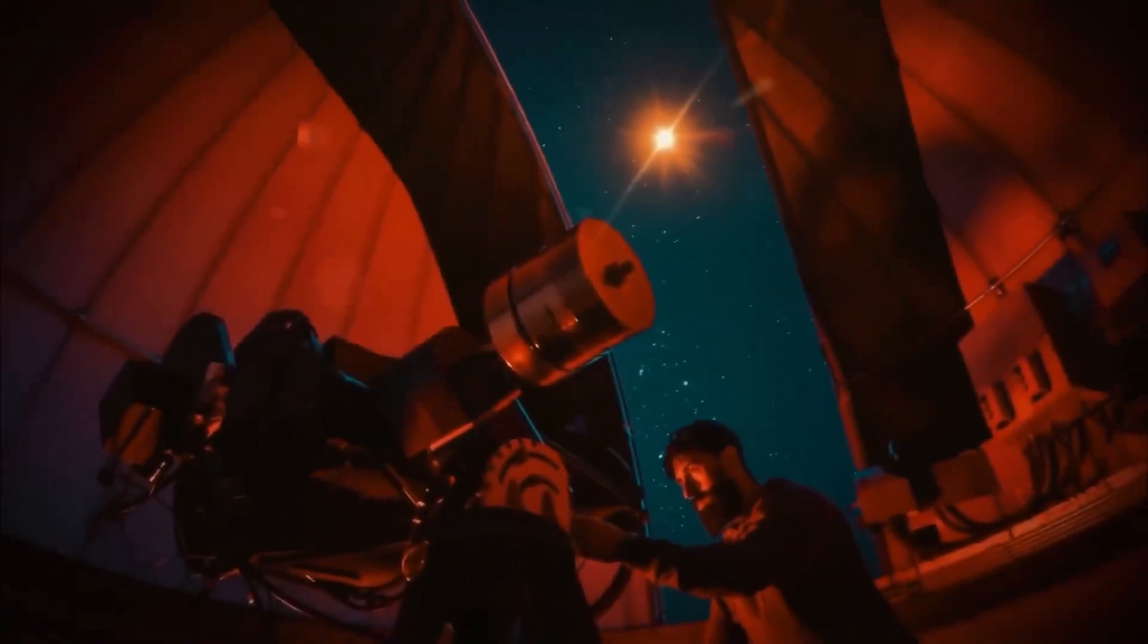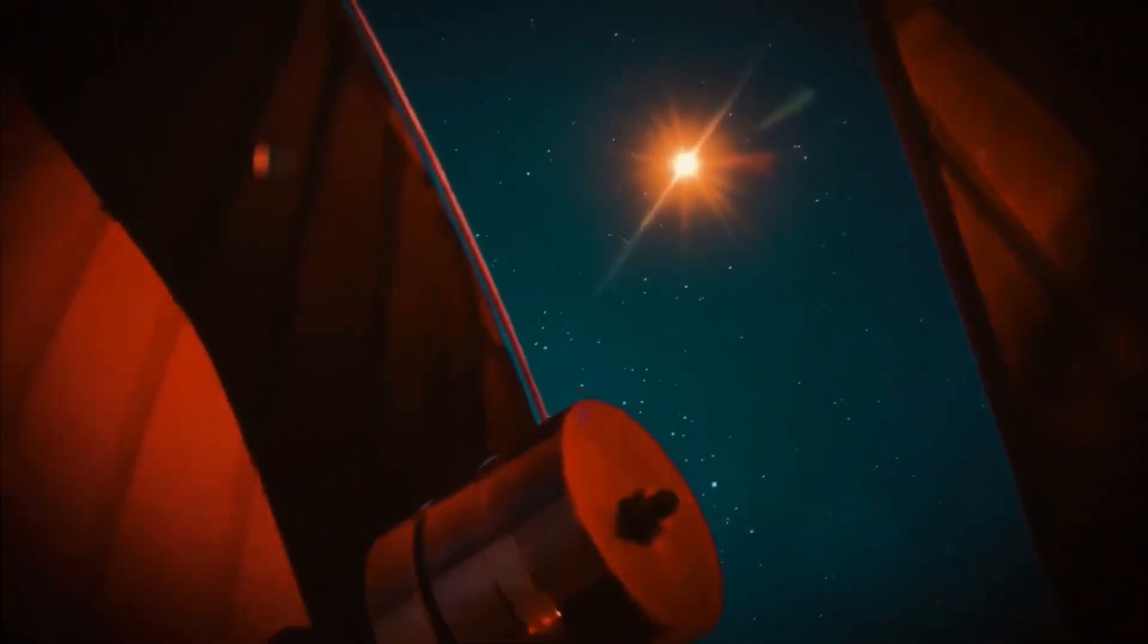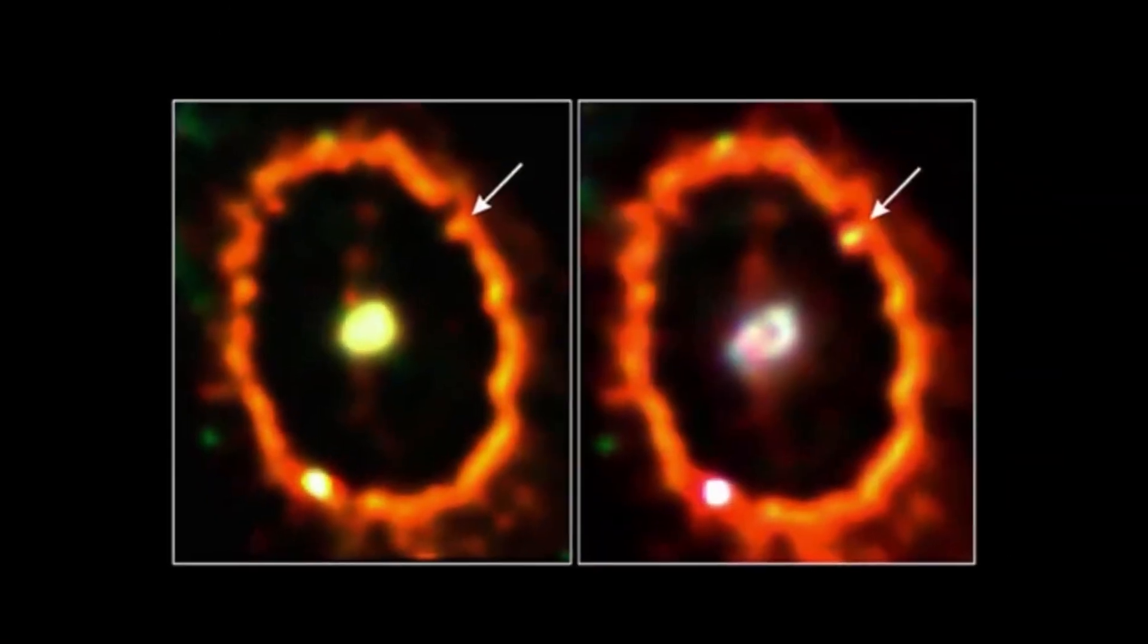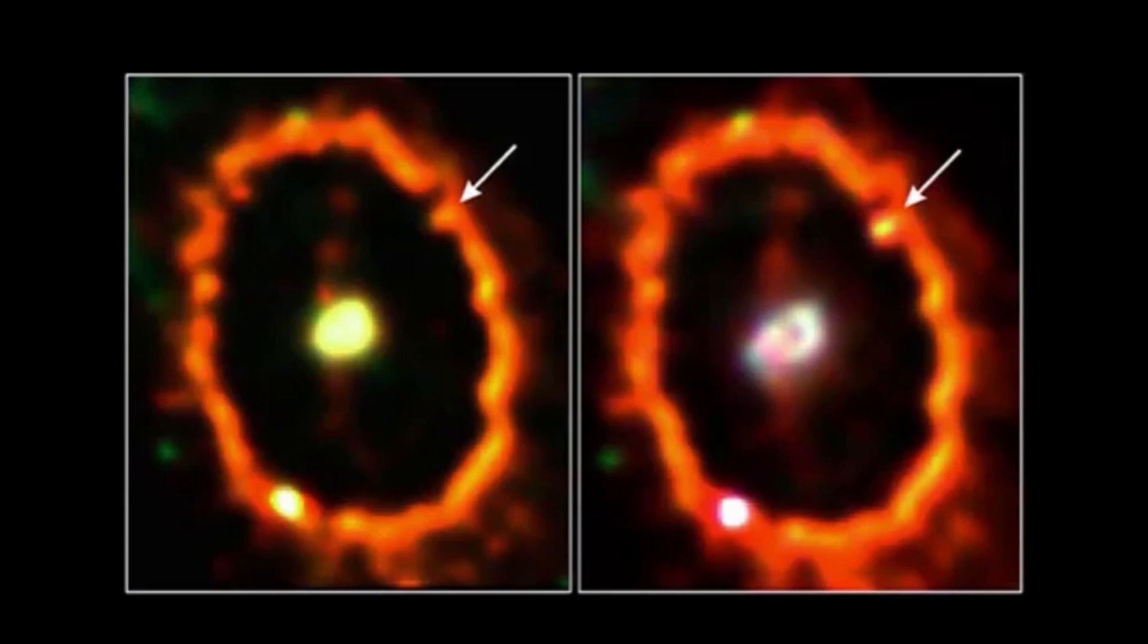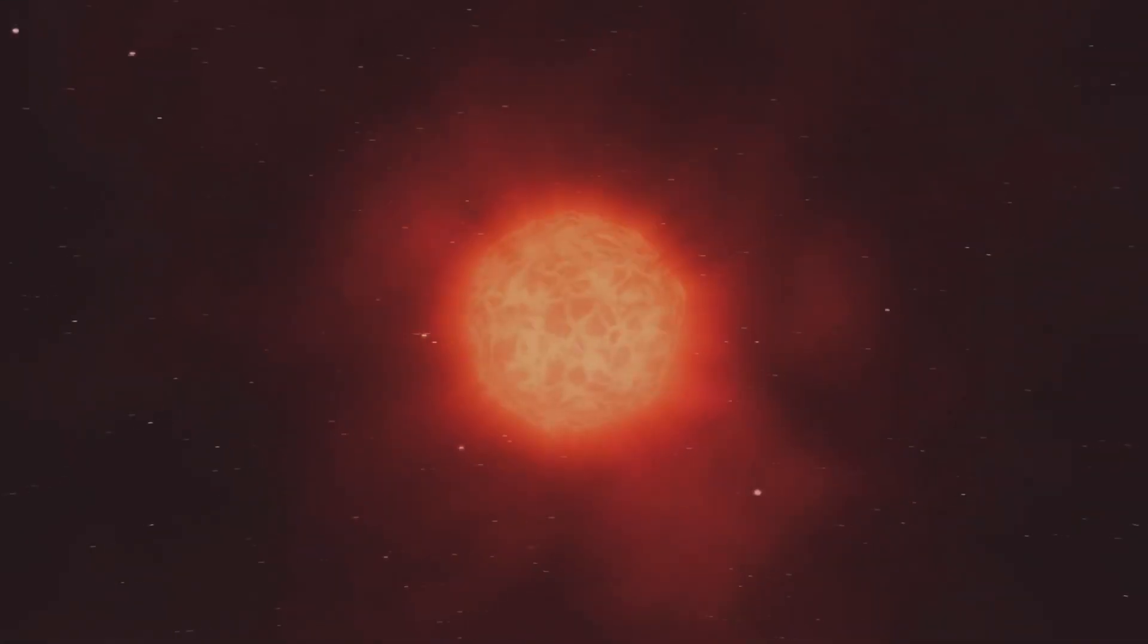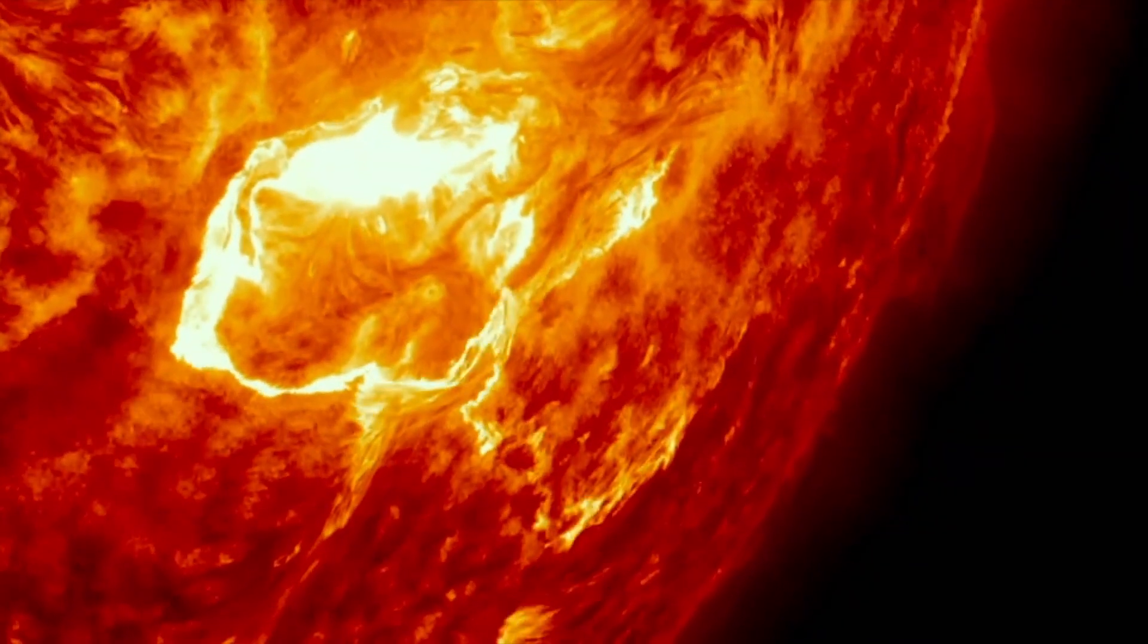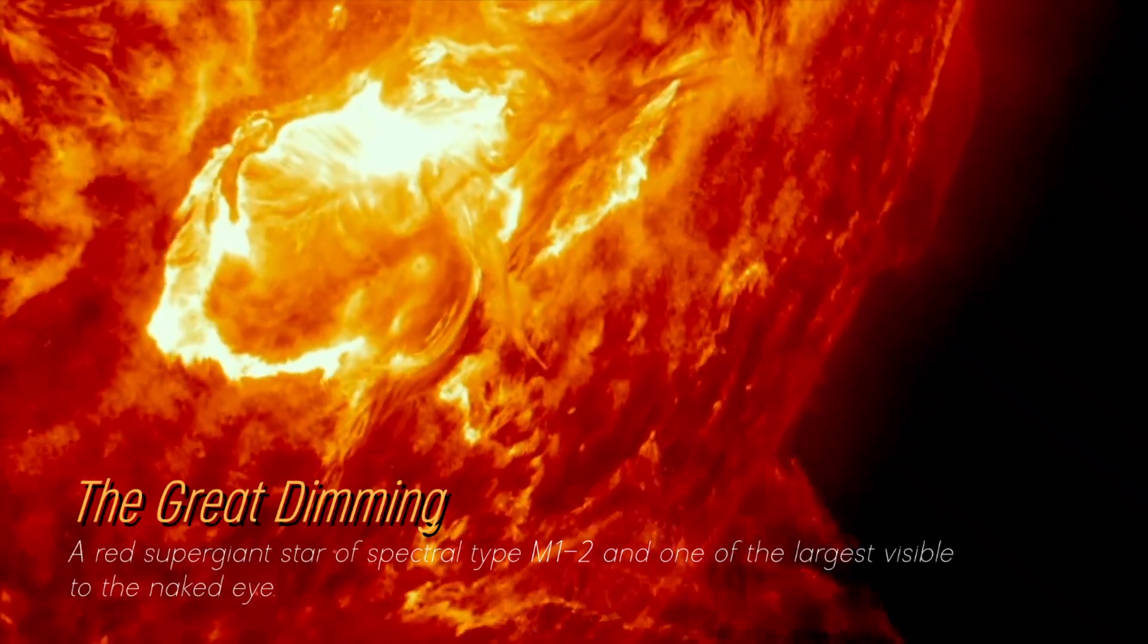In recent years, Betelgeuse has become even more interesting due to unexpected fluctuations in its brightness, which we still find puzzling. Although its behavior in unknown territory has been strange, its recent behavior is attributed to a phenomenon known as the Great Dimming, which occurred between 2019 and 2020.